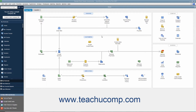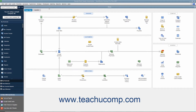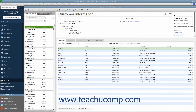To add a new customer to the Customers and Jobs list, first open the Customer Center. You can do this by clicking the Customers button within the icon bar, by clicking the Customers button within the home page, or by selecting Customers, Customer Center from the menu bar. You can also use the keyboard shortcut of Ctrl plus J to open the Customer Center and display the Customers and Jobs list. At the left side of the Customer Center window is a tab called Customers and Jobs.